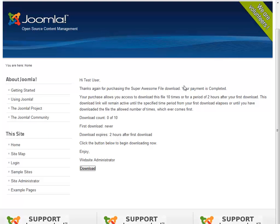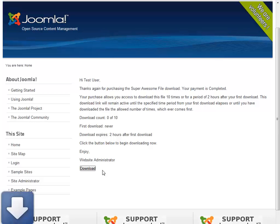And if I click on that download link, then it should take me to my download page, which it does. So here we go. Nice little welcome. It says thanks for buying the file. And I can go ahead and download it now. So I'll click download. And there it goes. Download into my local computer.